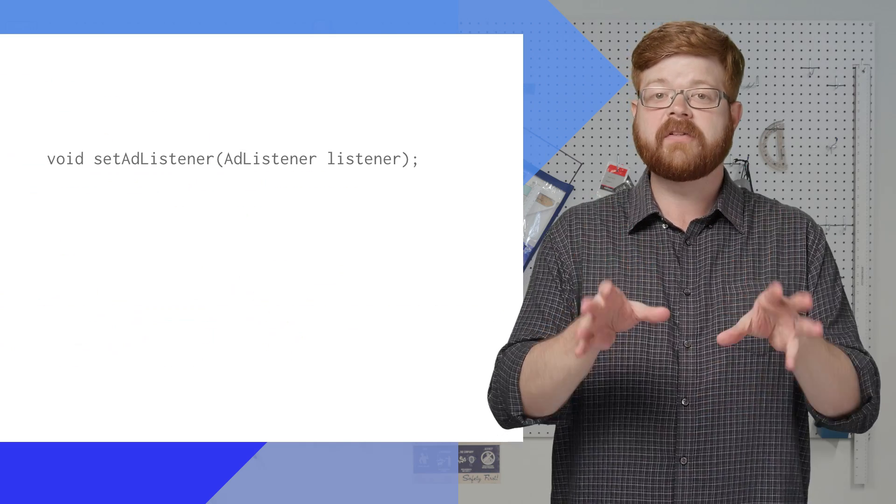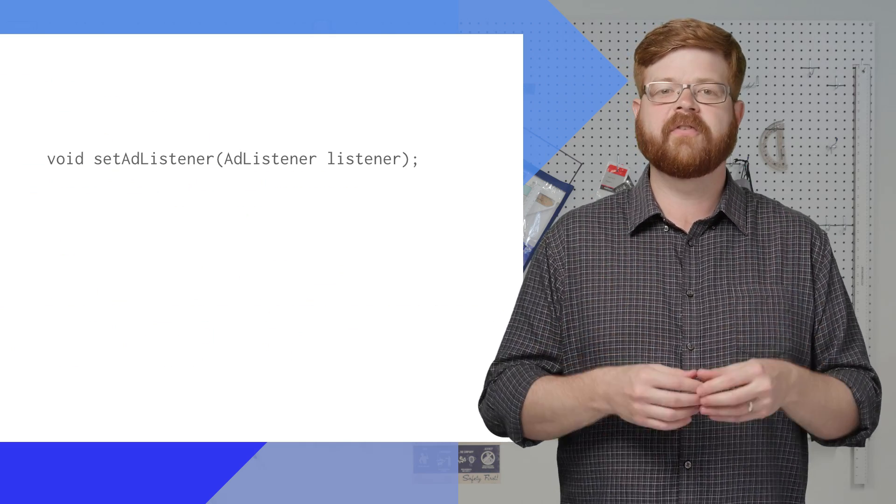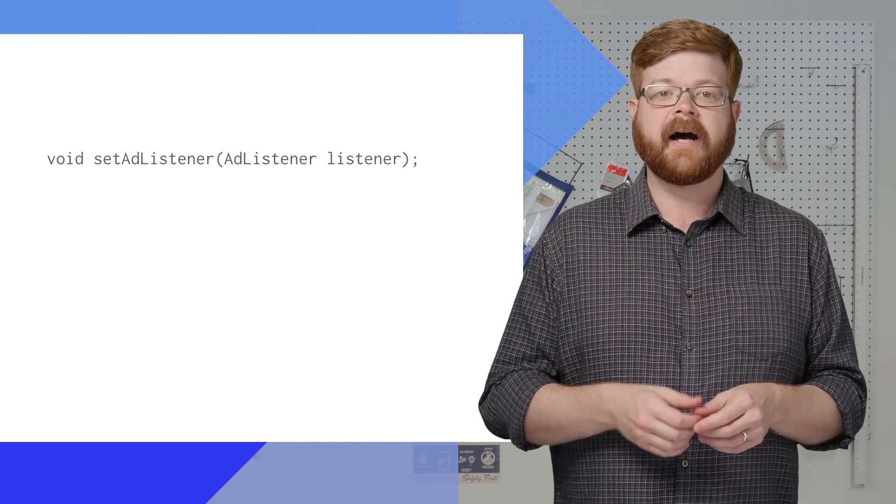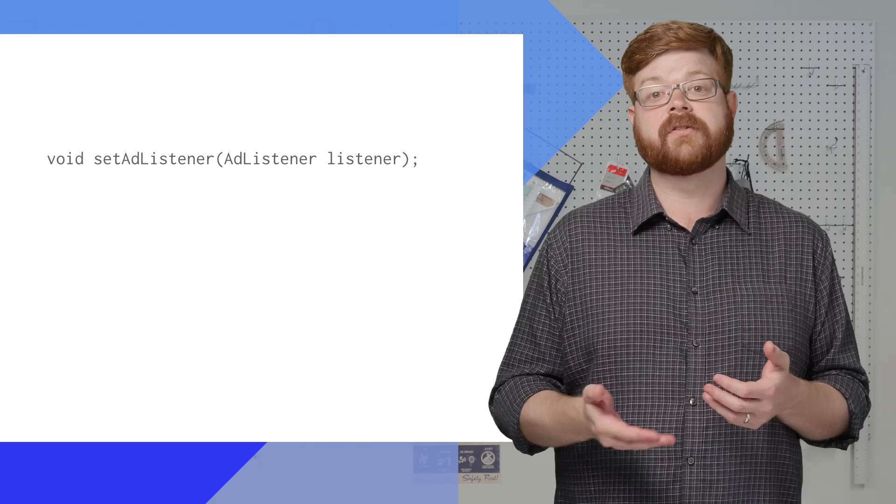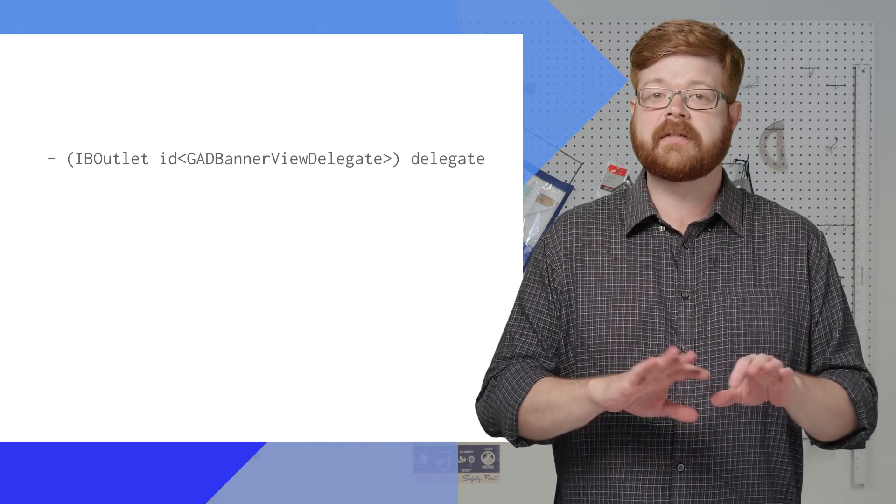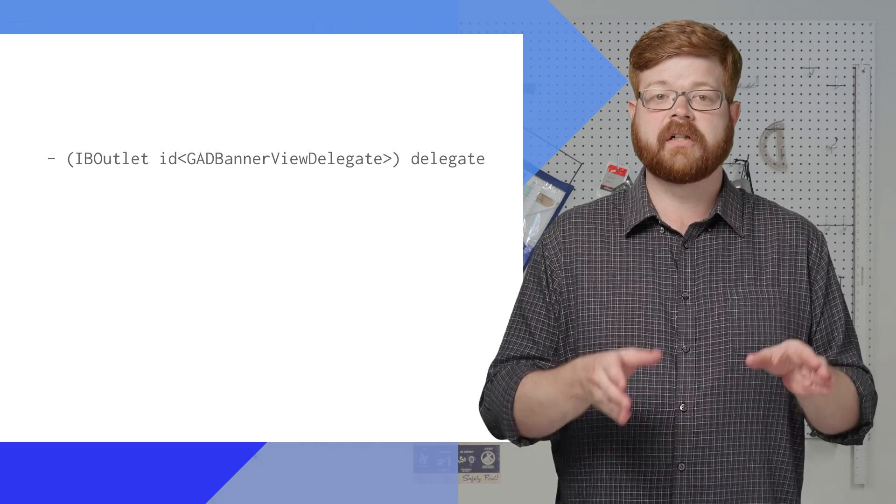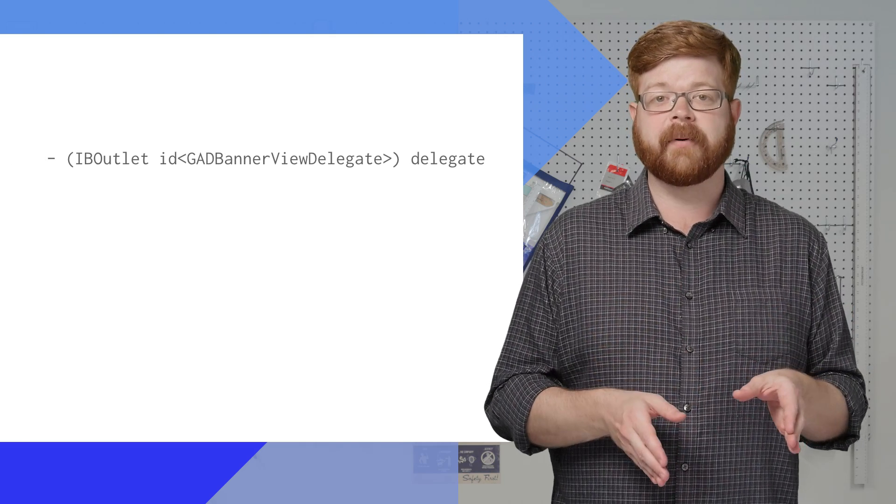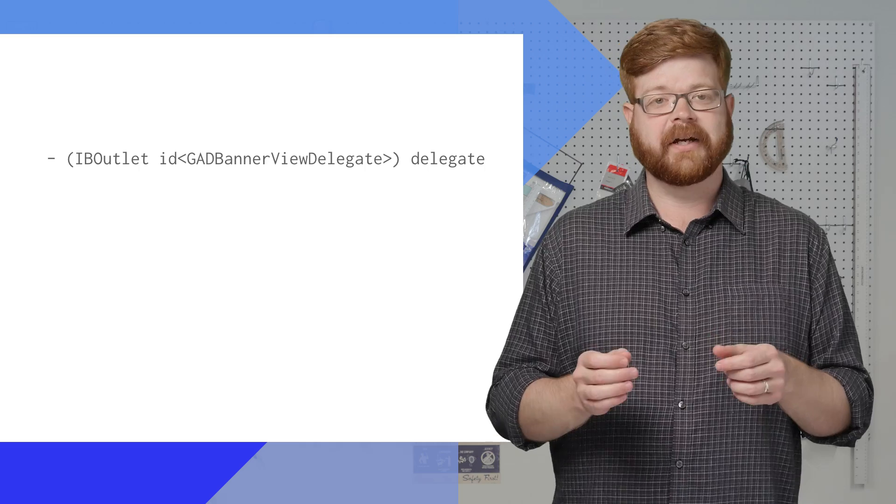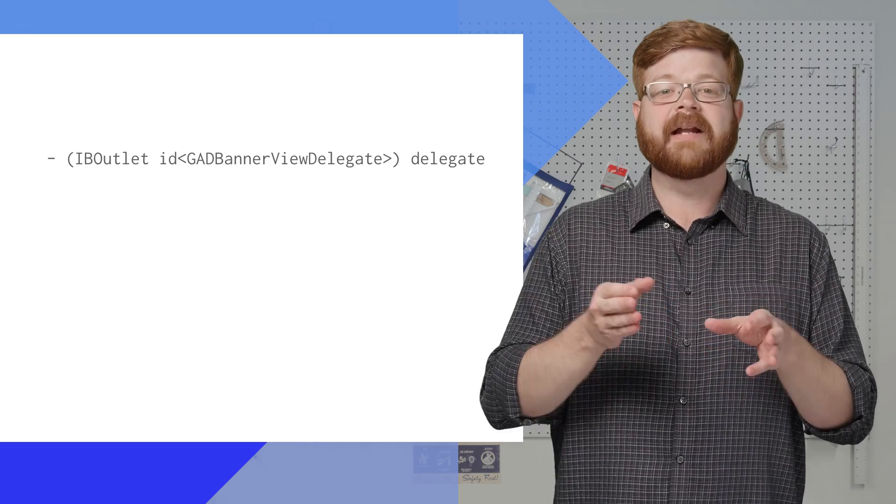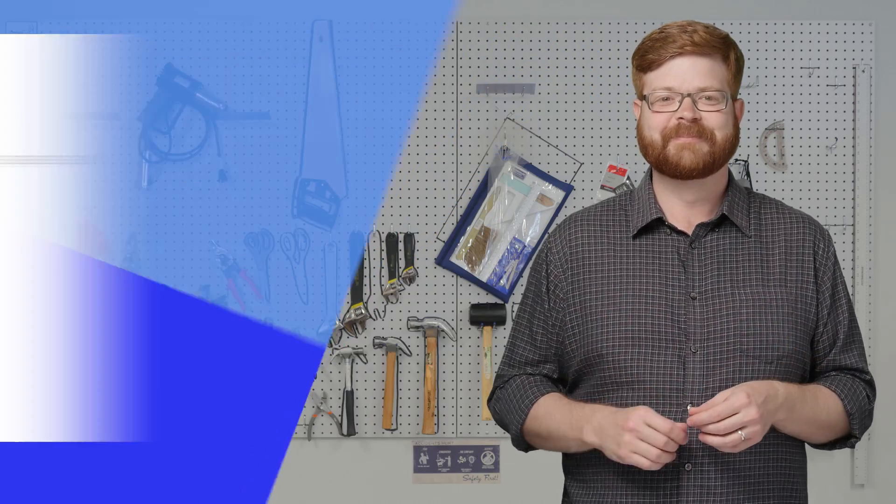For example, here's the setListener method for an ad view. I can see from the signature that it takes an adListener object. And for iOS, it's the same deal. Just look for a delegate property on the ad object. There you go, gadBannerViewDelegate.